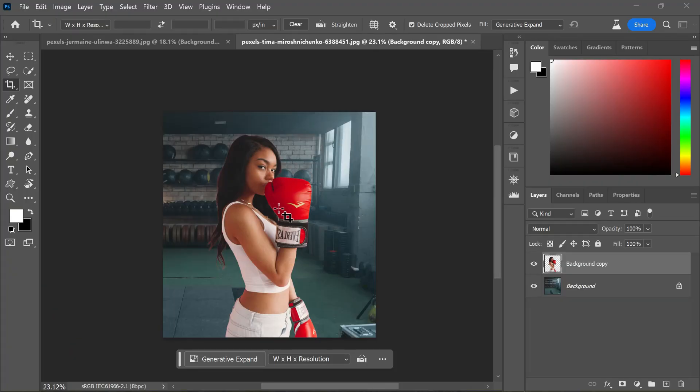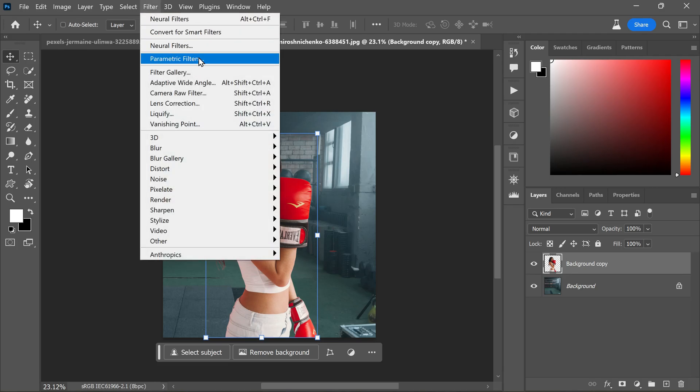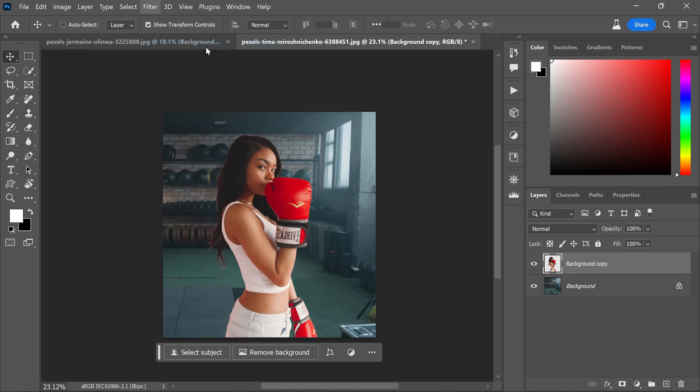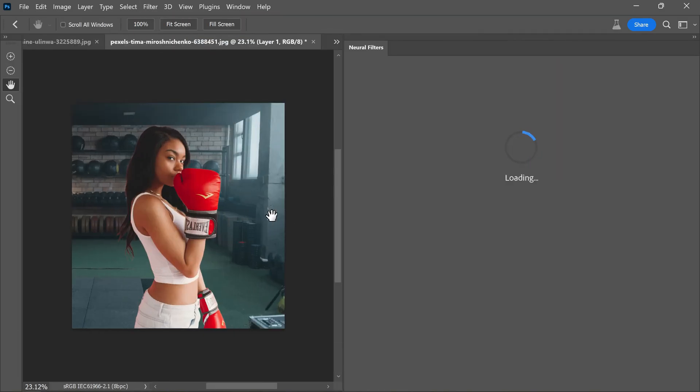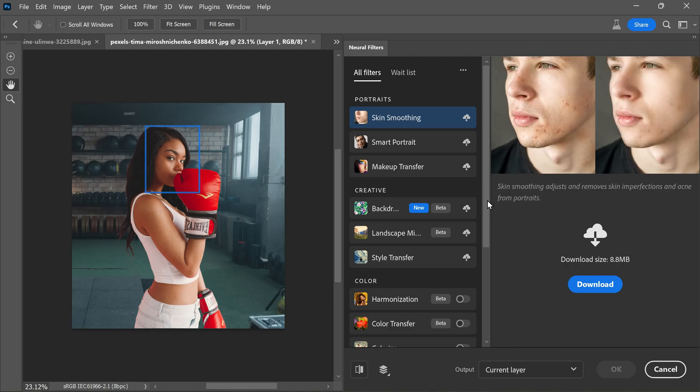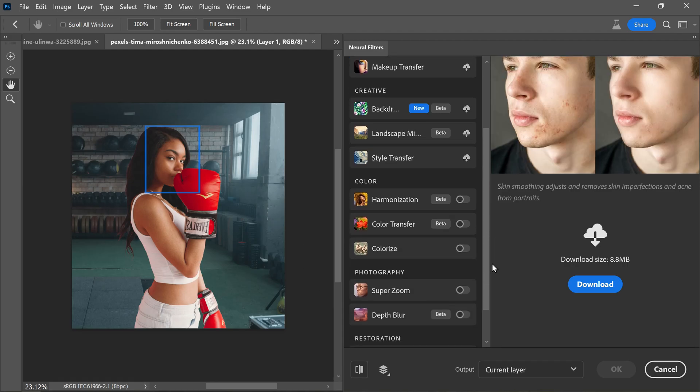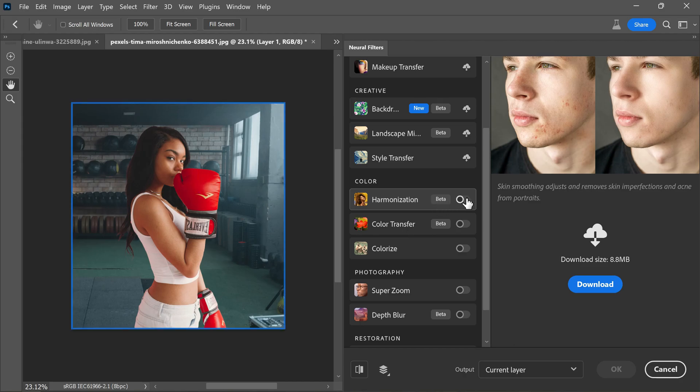First ensure the background copy layer is active. Then head to the filter menu and select neural filters. Now scroll down to harmonization in the list. This particular filter is in beta and it's a game changer for Photoshop artists who enjoy creating composite images. Now toggle the button to enable the filter.